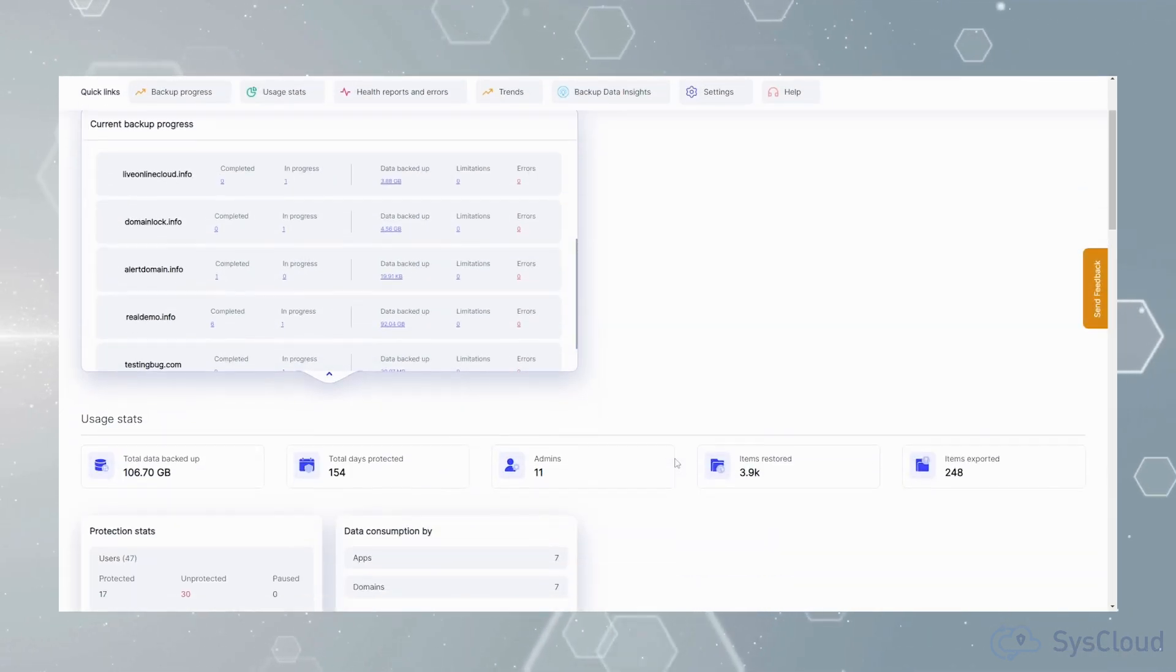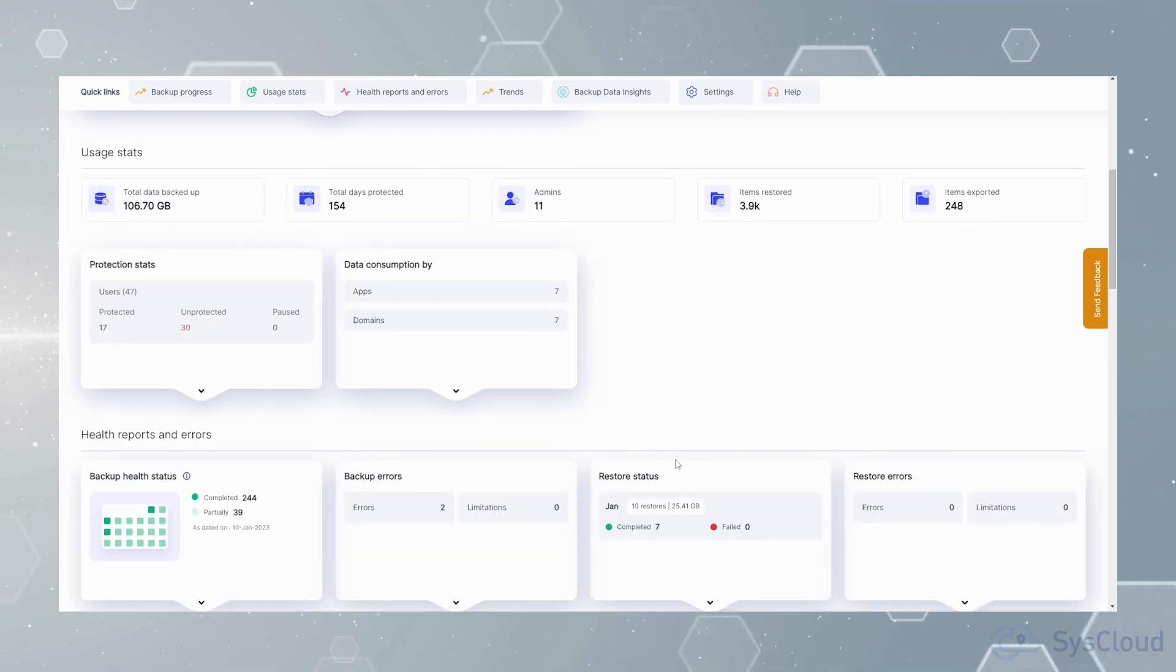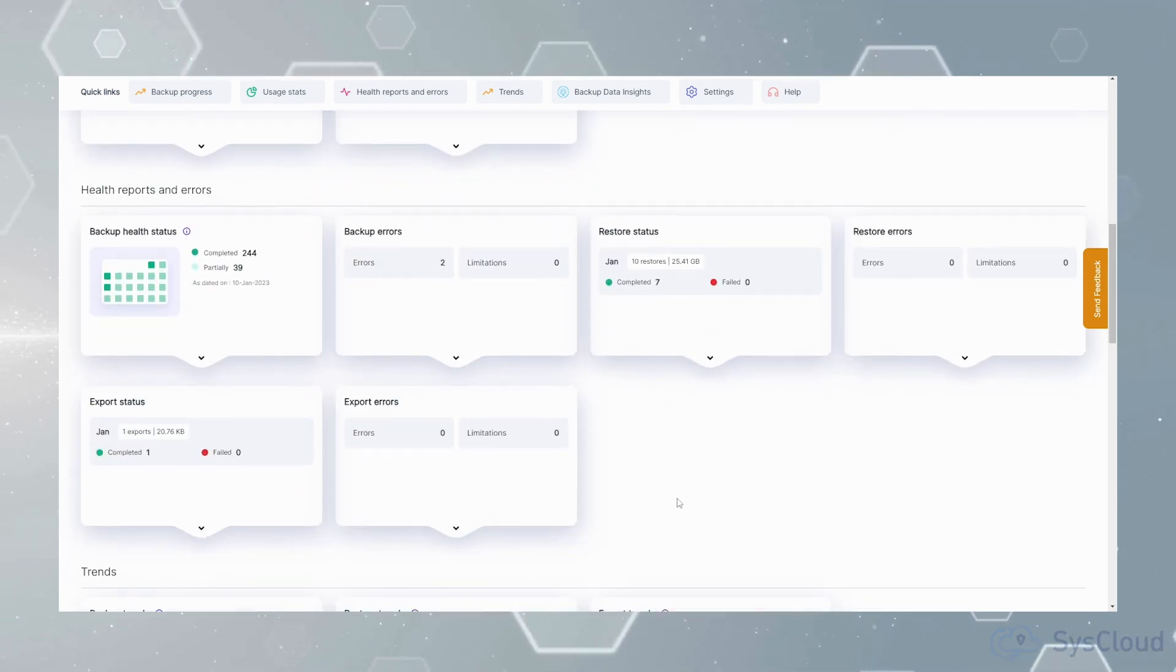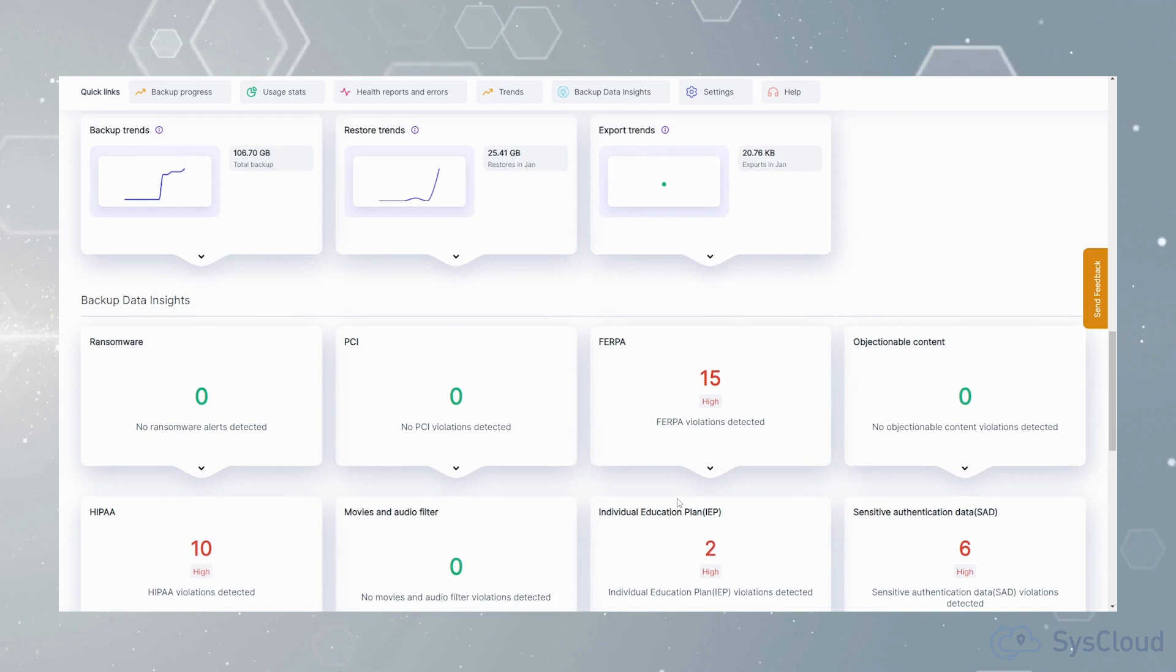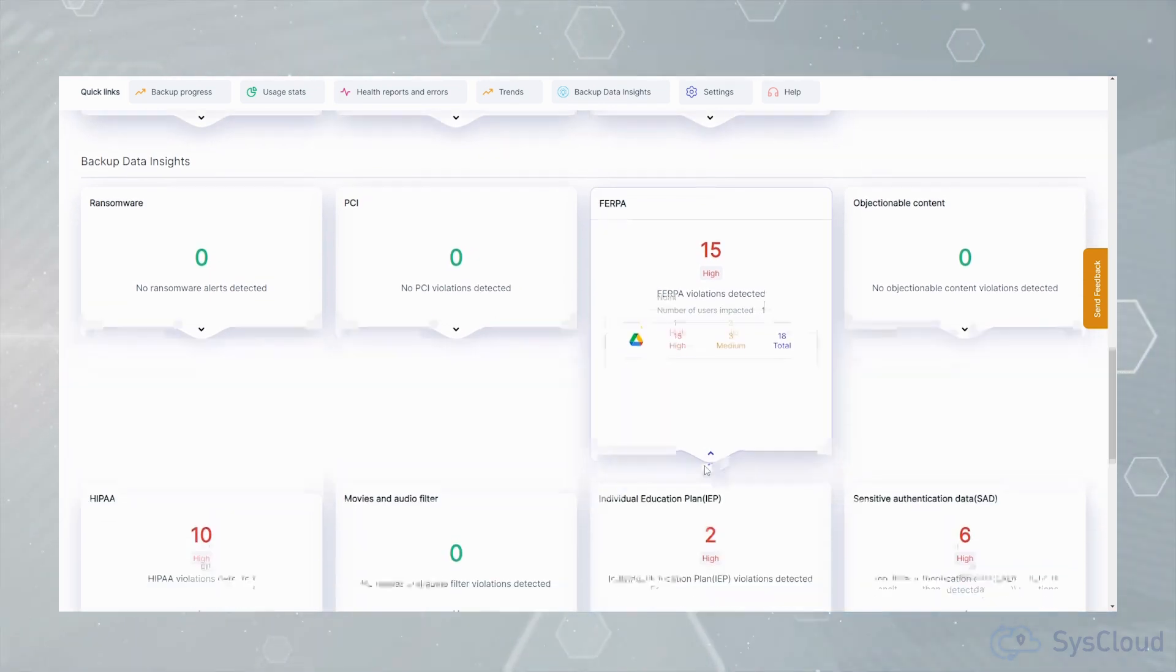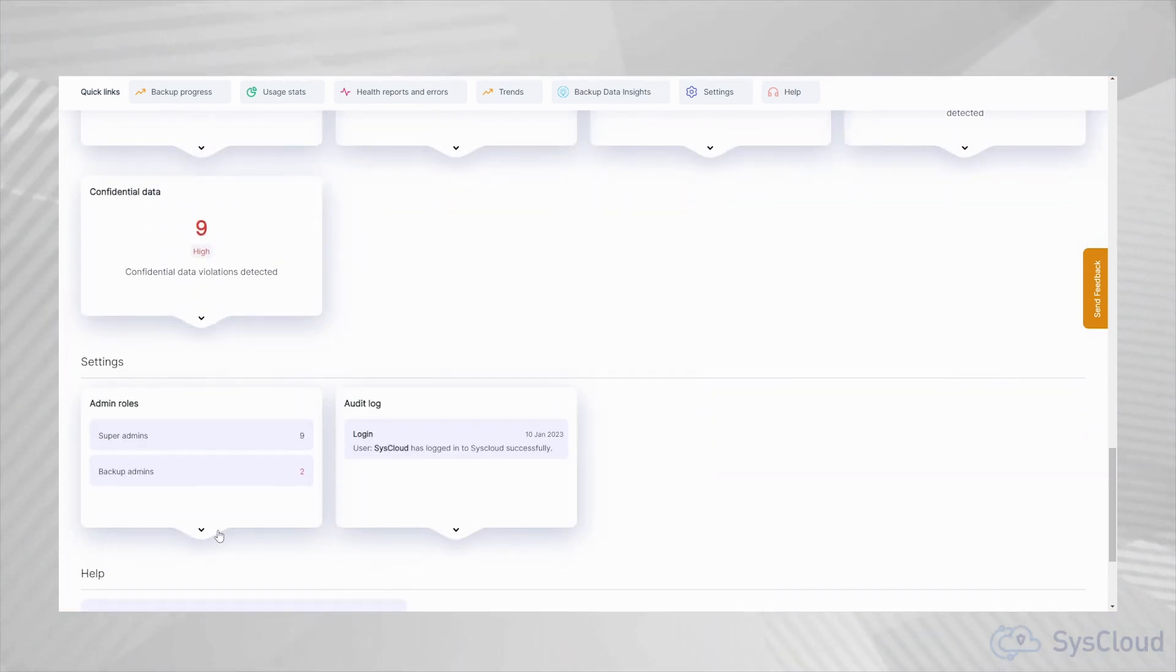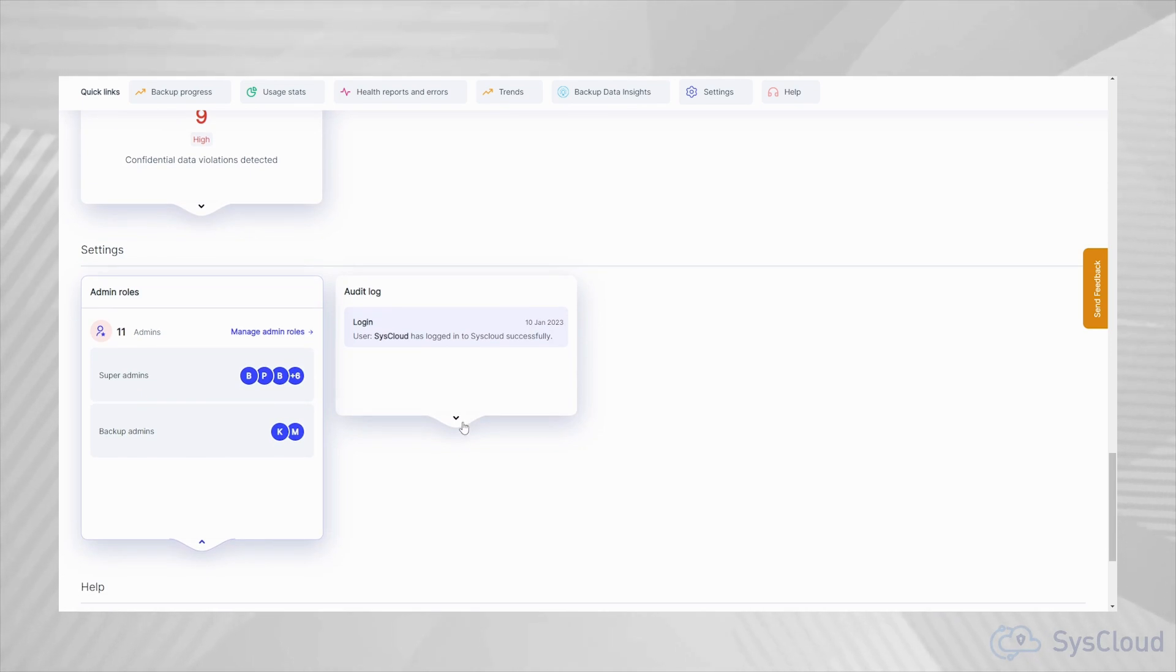The dashboard also displays the usage stats, backup and restore health reports and errors, backup trends, backup data insights, admin roles available and audit logs of all the admin and end user activities.